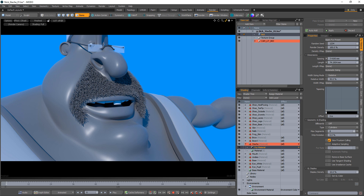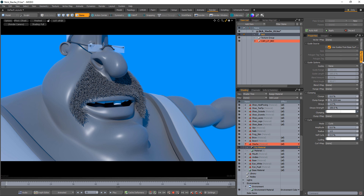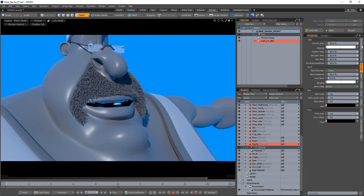There's an array of settings that give you full control over the fibers that are generated. These can be found in the Fur Material, Fur Guides, and Fur Kink tabs.